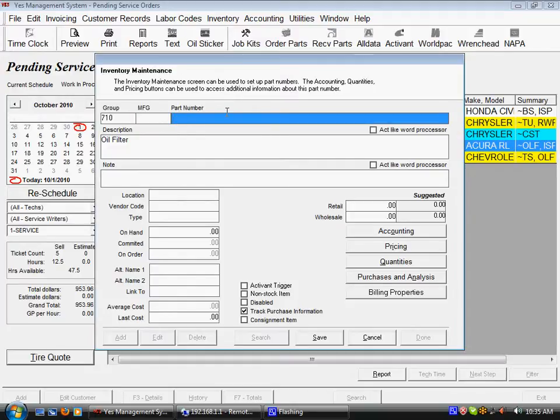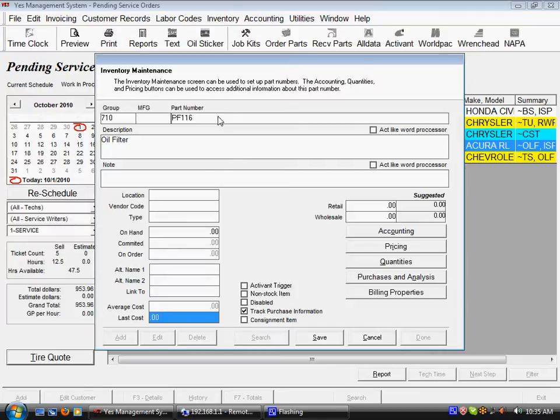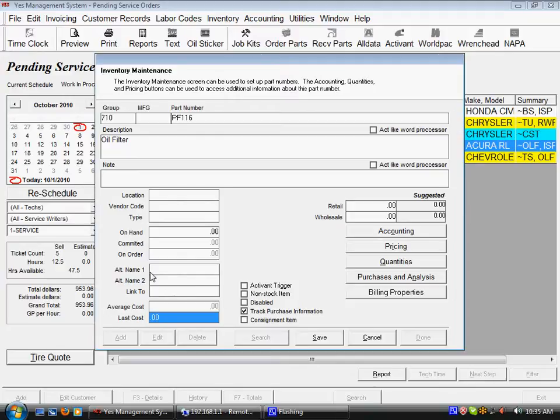The part number though is the key piece of information to establishing it. I'm going to create a part number here of PF116 and then hit enter and I can then go through and put in other information about this piece of inventory so that I can help our parts manager better control and monitor this piece of inventory.